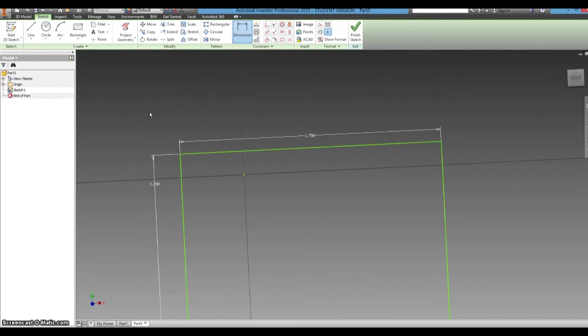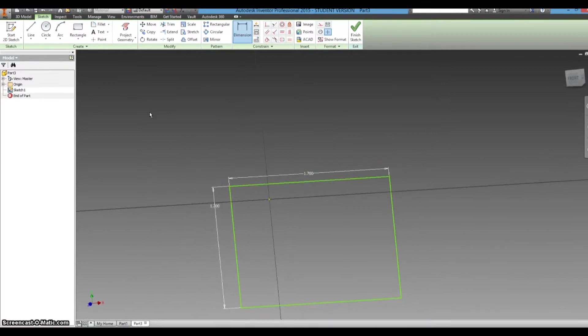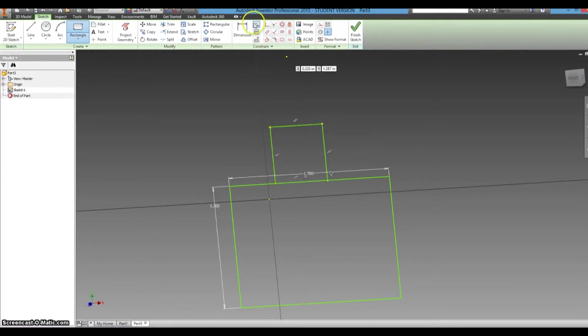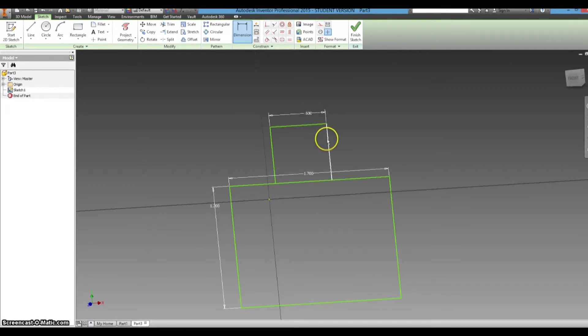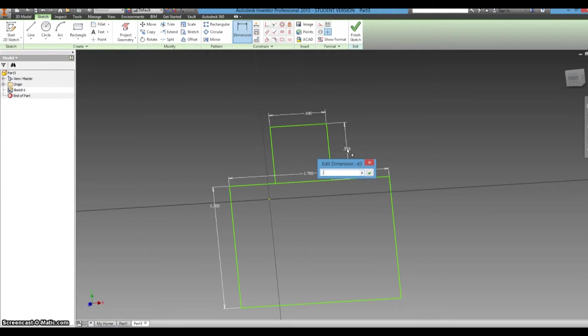So, now to make the little headphone attachment, we will add another rectangle, and this is going to be 0.6 inches long, and tall it is about 0.75 inches tall.